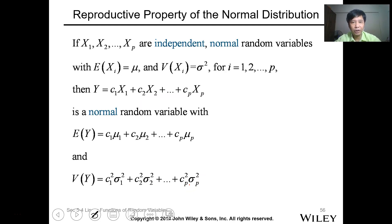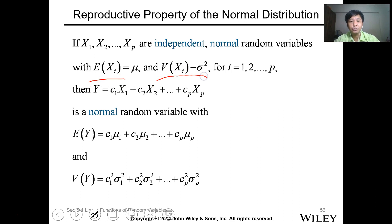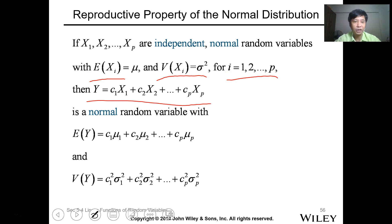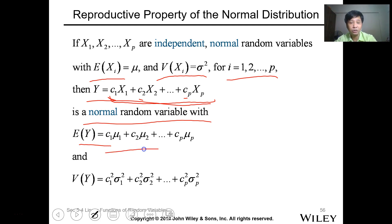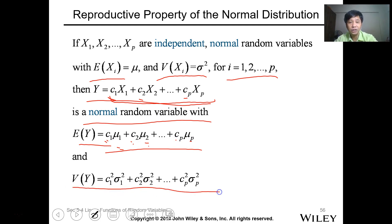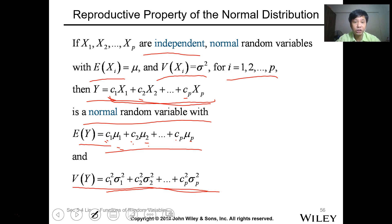For the reproductive property of the normal distribution: if x1, x2, and xp are independent normal random variables with expected value mu_i and variance sigma_i squared for i equals 1 to p, then the linear function y equals the sum of ci times xi is also a normal random variable. The expected value of y equals the sum of ci times mu_i, and the variance is the sum of ci squared times sigma_i squared since the variables are independent.